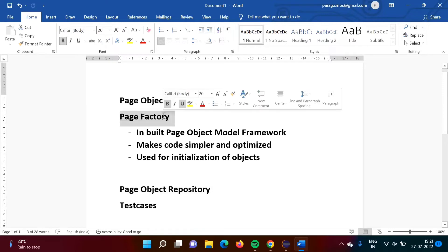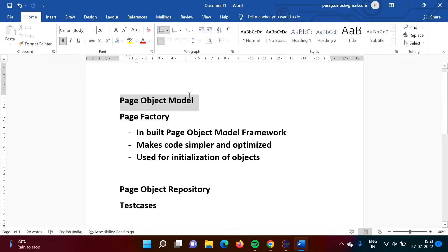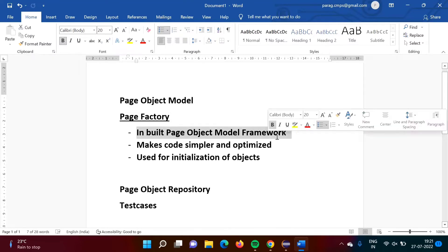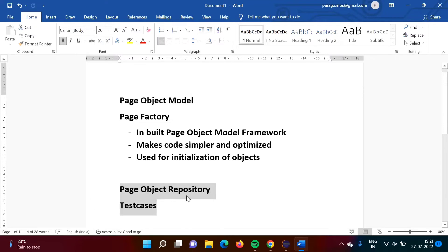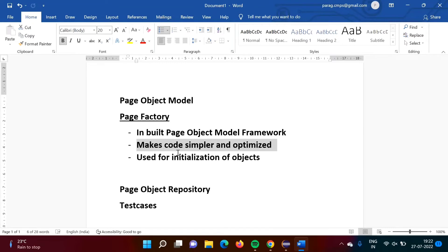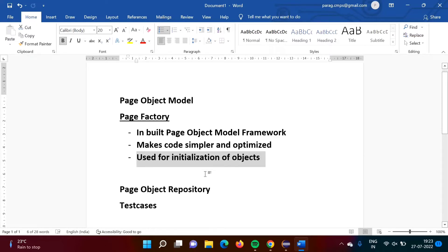In this video we will see what Page Factory is. Page Factory is nothing but Page Object Model, but it is an inbuilt Page Object Model framework. It uses the same Page Object Model structure — we'll have a page object repository and separate test cases — but it makes the code simpler and more optimized. We'll see an example to make this clear.